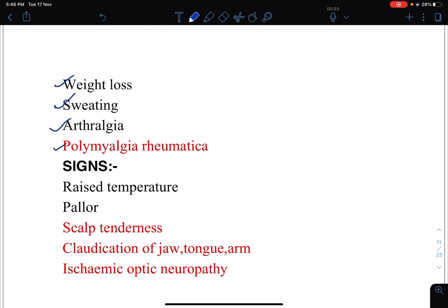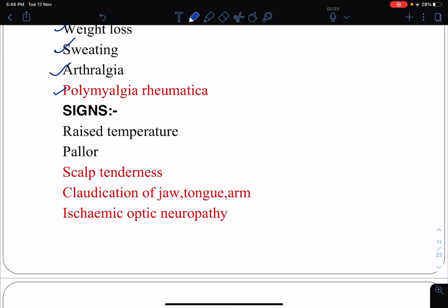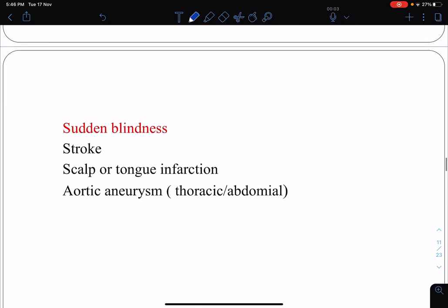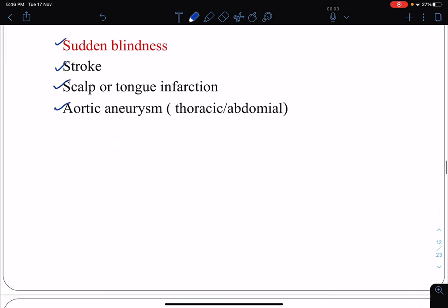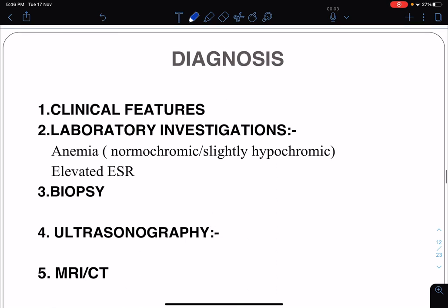Clinical features of giant cell arteritis include systemic symptoms such as fever, fatigue, malaise, anorexia, headache, weight loss, sweating, and arthralgia, as well as polymyalgia rheumatica. Signs include raised temperature, scalp tenderness, claudication of the jaw, tongue, and arm, and ischemic optic neuropathy or sudden onset blindness. These are very typical features of temporal artery involvement. The patient may also present with stroke, scalp or tongue infarction, or aortic aneurysm.